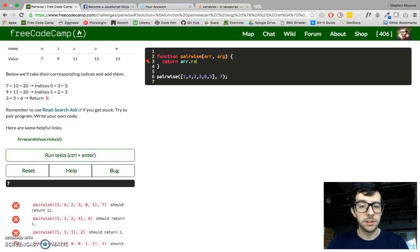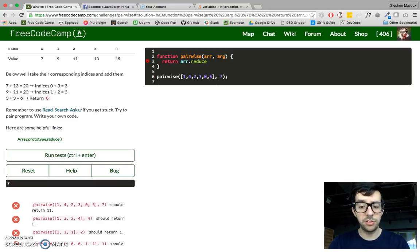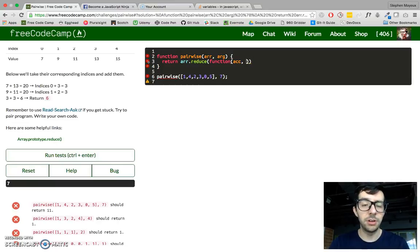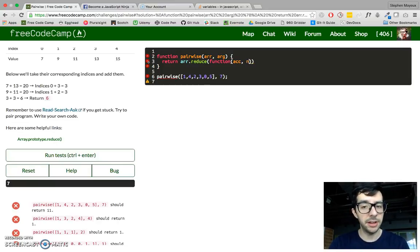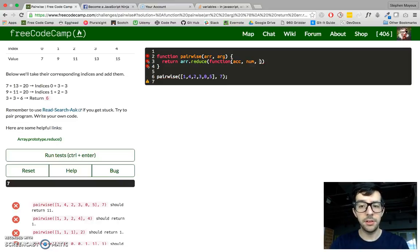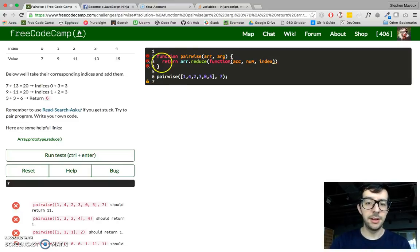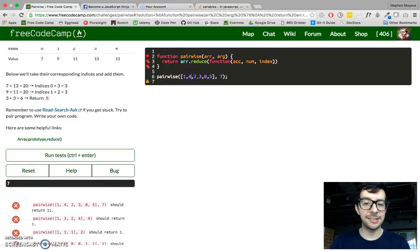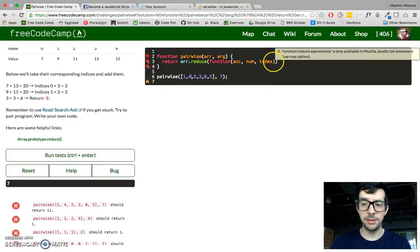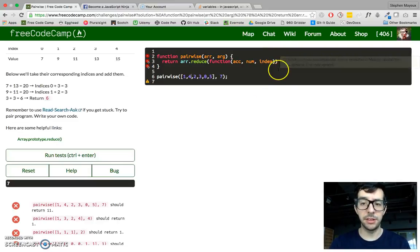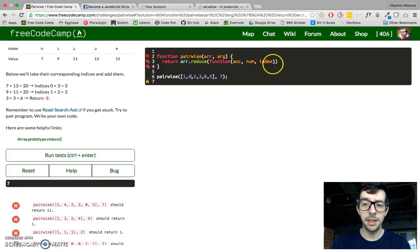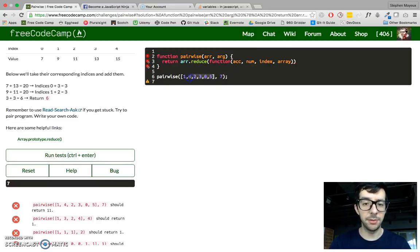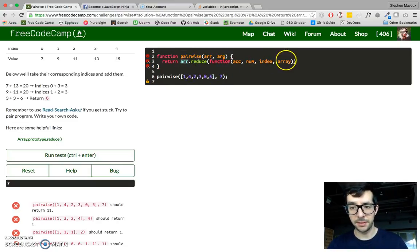We're going to call it on the first argument, so array.reduce, we pass it in a callback, and normally we just use two arguments for the reduce method, the accumulator and the current object, so number. I also want to use two additional arguments, the index argument. Basically, it just returns the index number of the current item that we're on, as we iterate through this array. And also, the array itself. So that just references the entire array, in this case, arr. Okay?